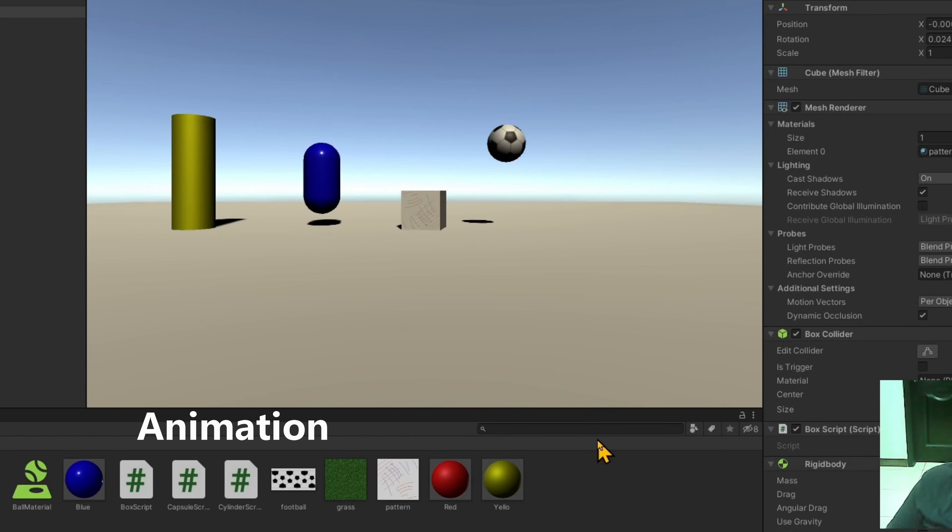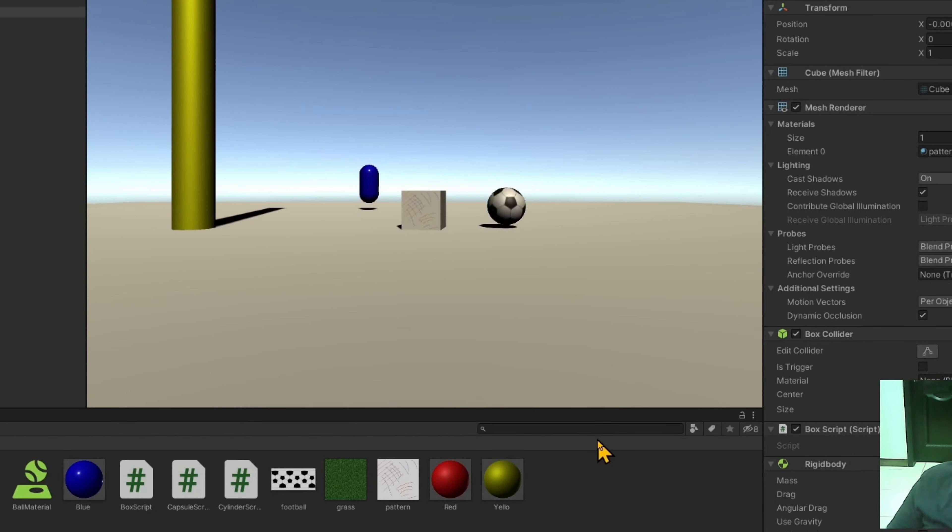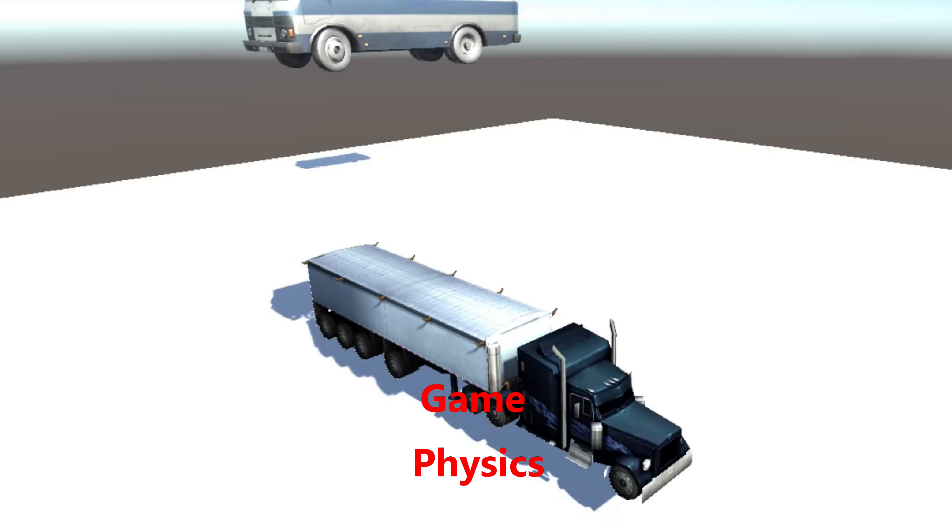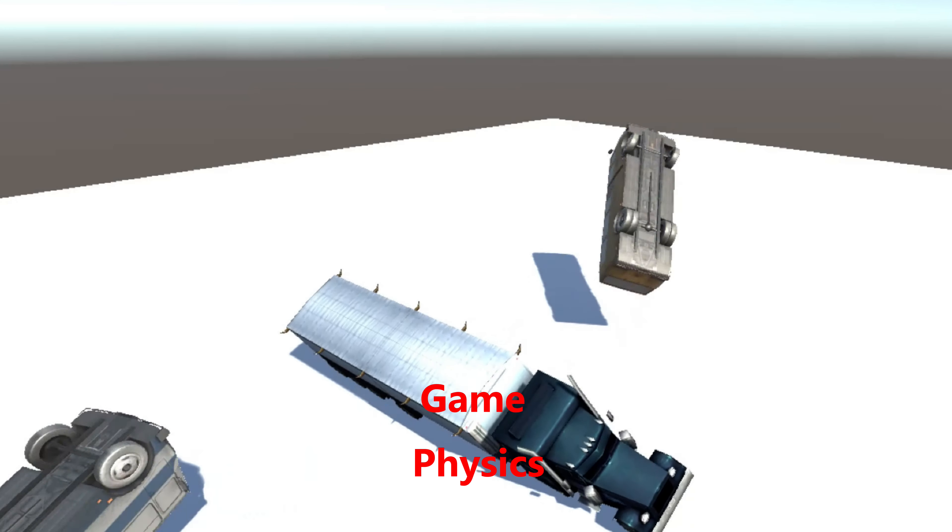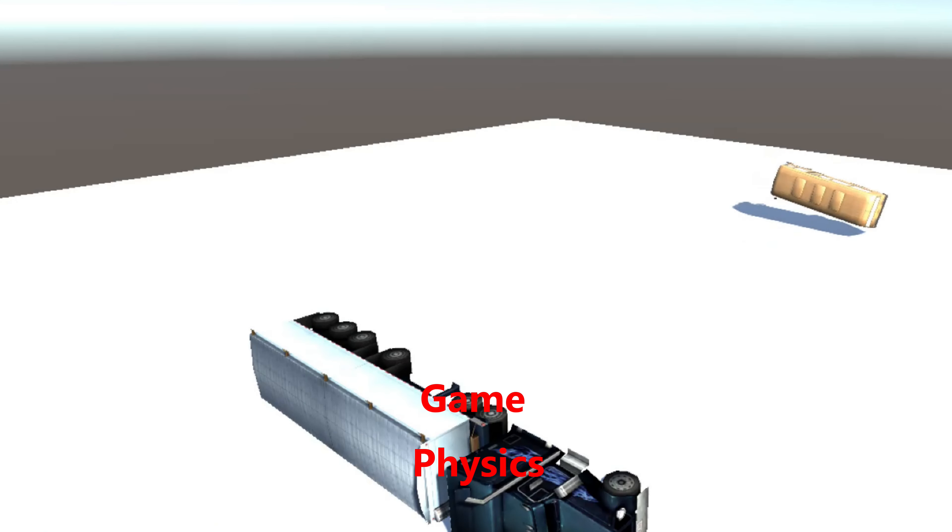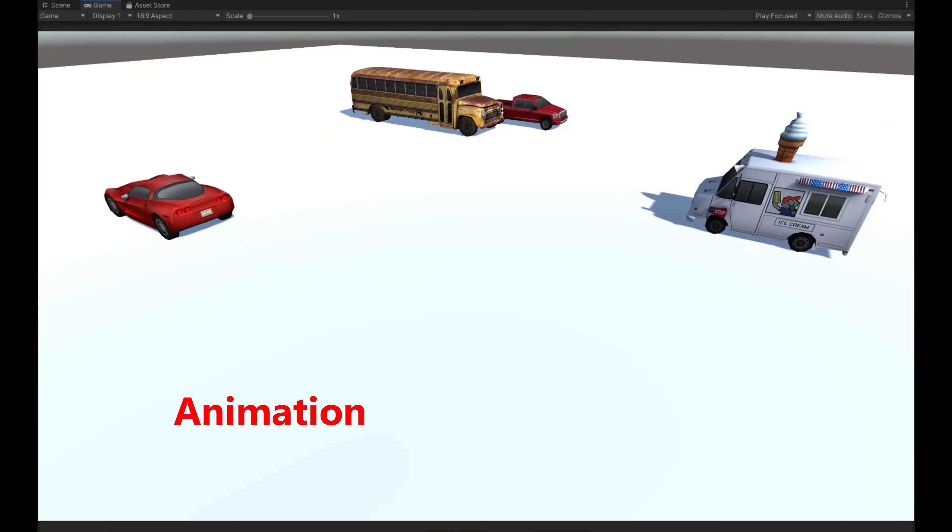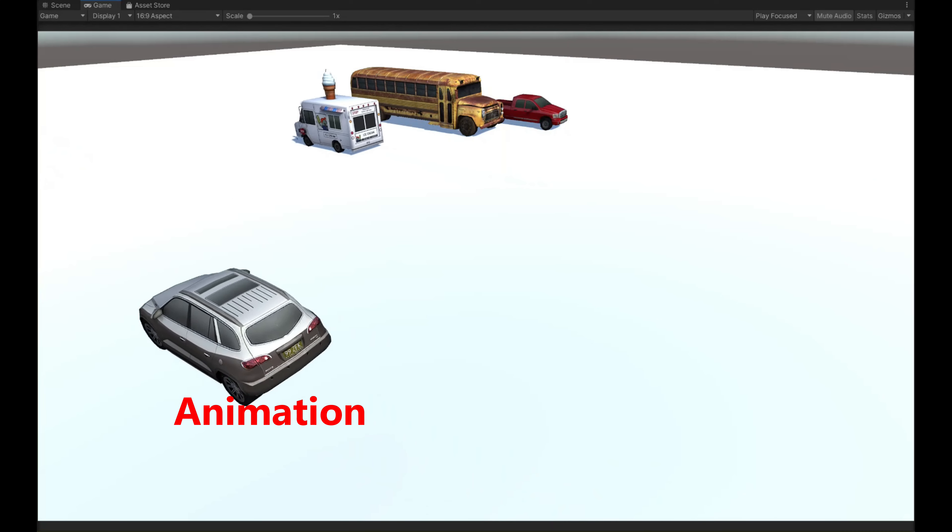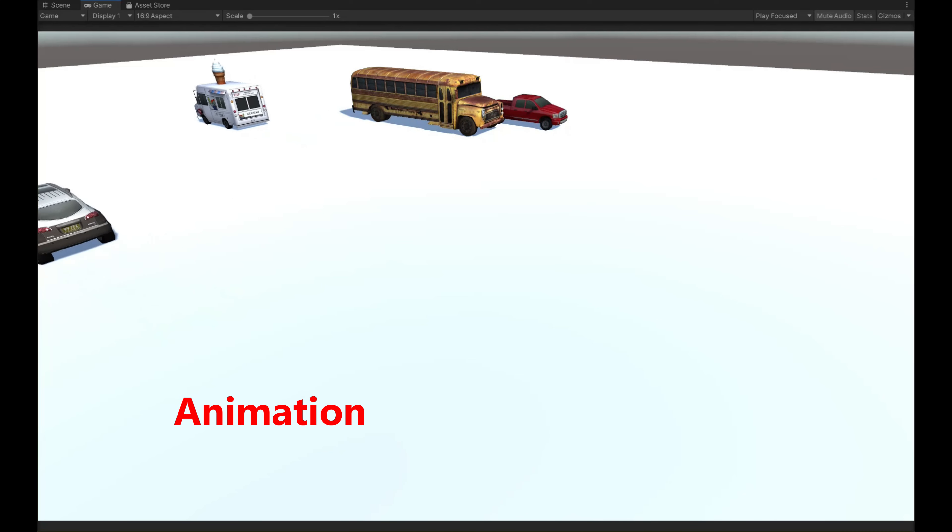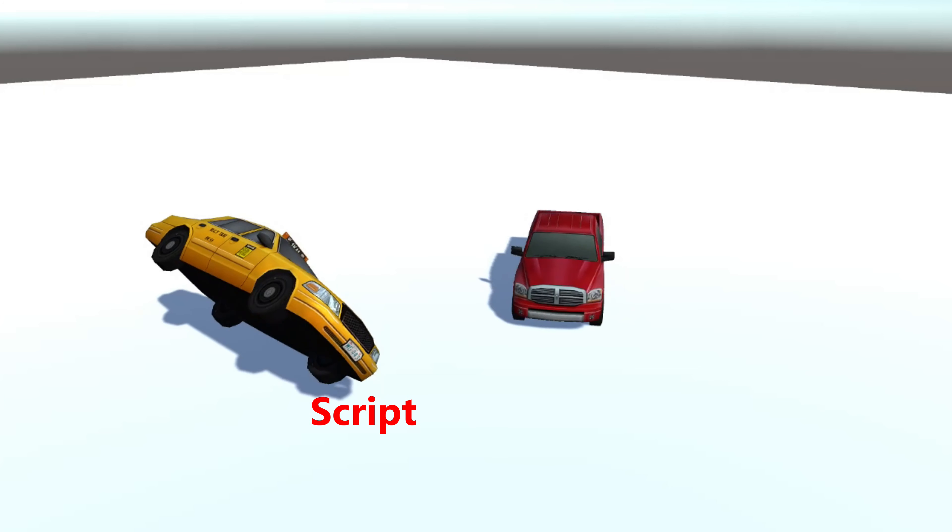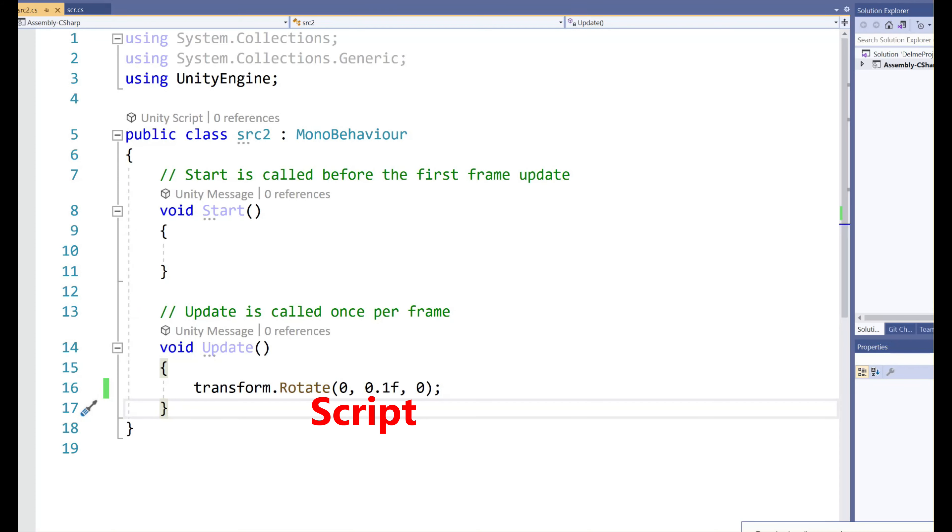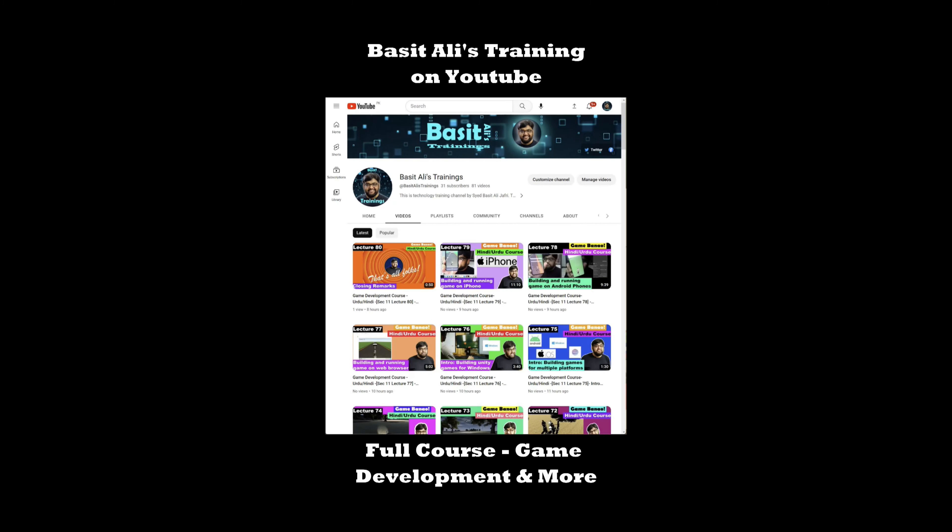Either you can apply animation on an object, or you can apply physics on that object, or you can add a script. For example, this object that is dropping down has physics added, or the object which is moving away has animation added, and this object which is rotating is actually having a C-sharp script added to it.